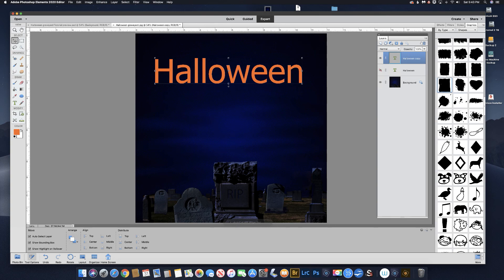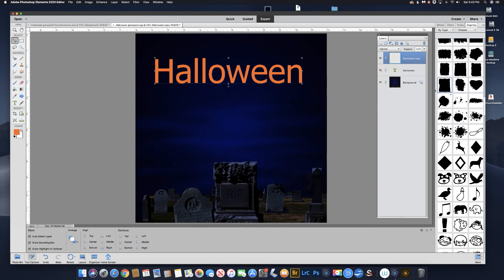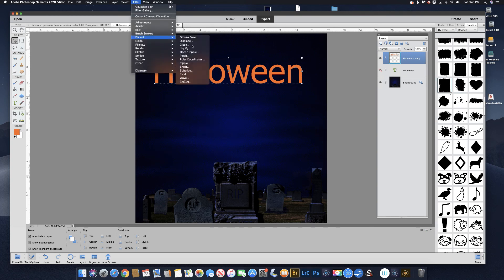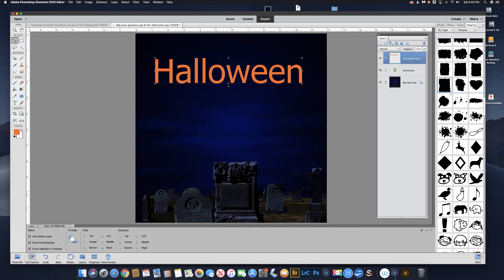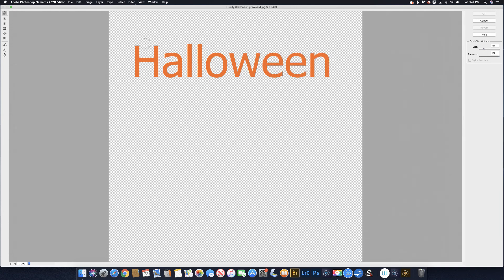I'm going to simplify this layer by coming up here under these lines with the arrow, clicking on that, and the drop-down menu comes out — we'll click on Simplify Layer. Now that's not editable type anymore but we can do a lot of things to it. We're going to use the Liquify filter, so come up under Filter, Distort, and Liquify.